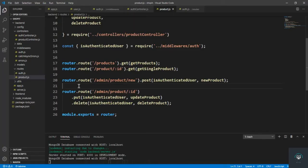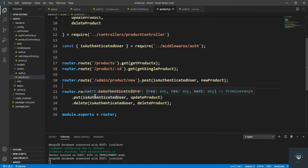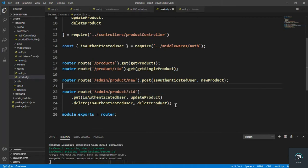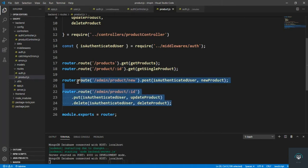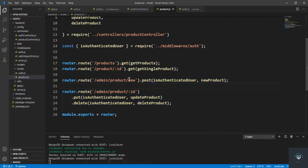Welcome back. In our previous video we successfully logged out the user and cleared the cookie. In this video I want to authorize roles — these are the admin routes, so only users that have the role 'admin' can access them.